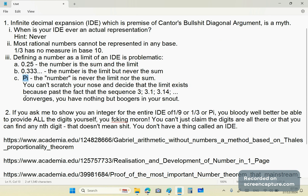You can scratch your nose and decide that the limit exists because the sequence 3, 3.1, 3.14, etc. converges, but you have nothing but boogers in your snout. You don't have a number.